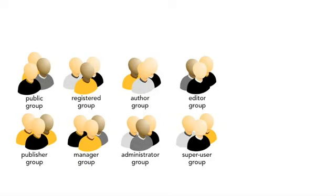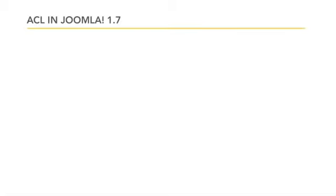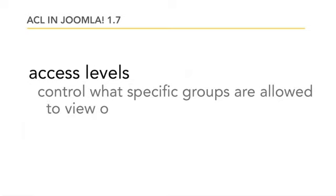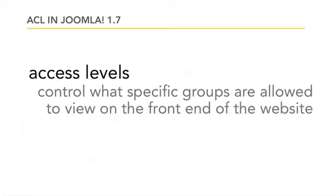An access level controls what specific groups are allowed to view on the front end of the website as well as the back end of the website.